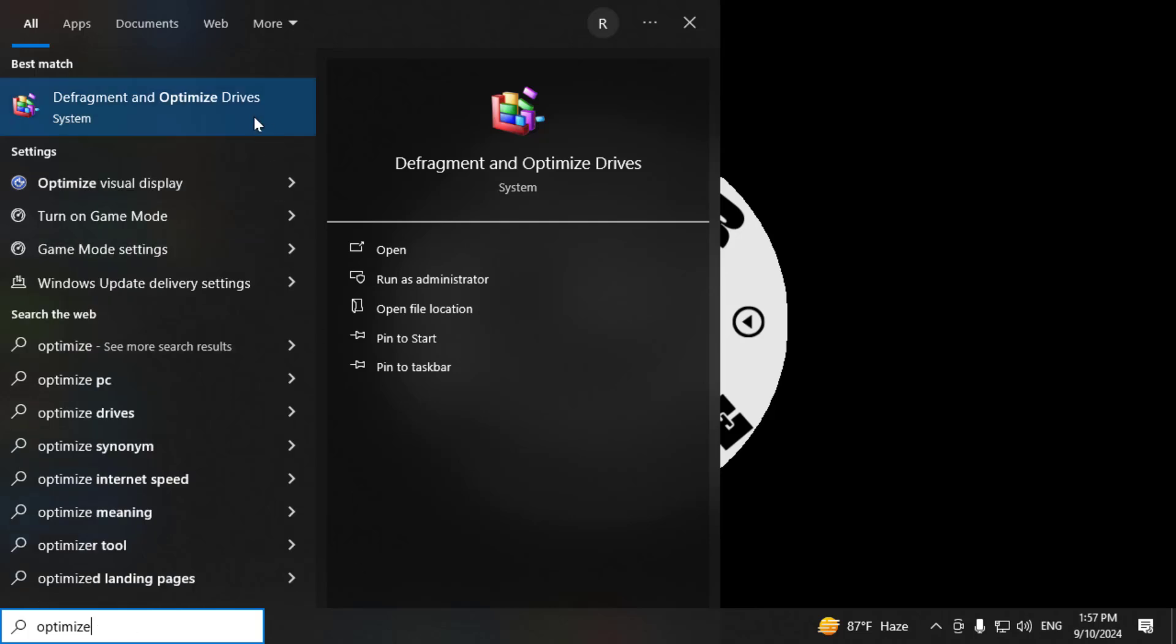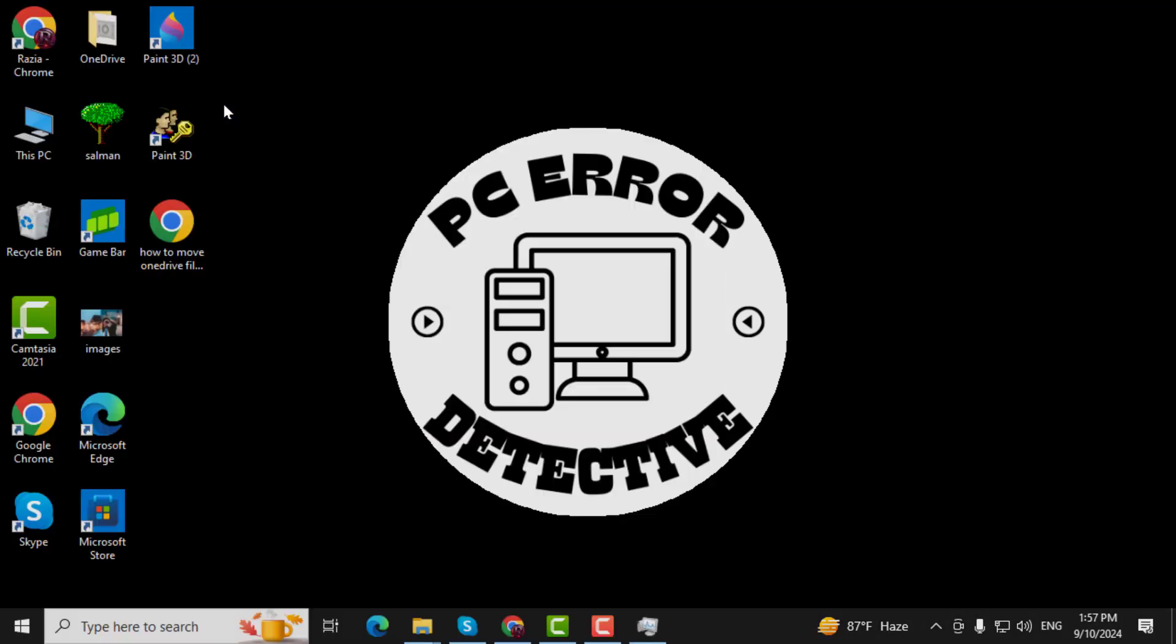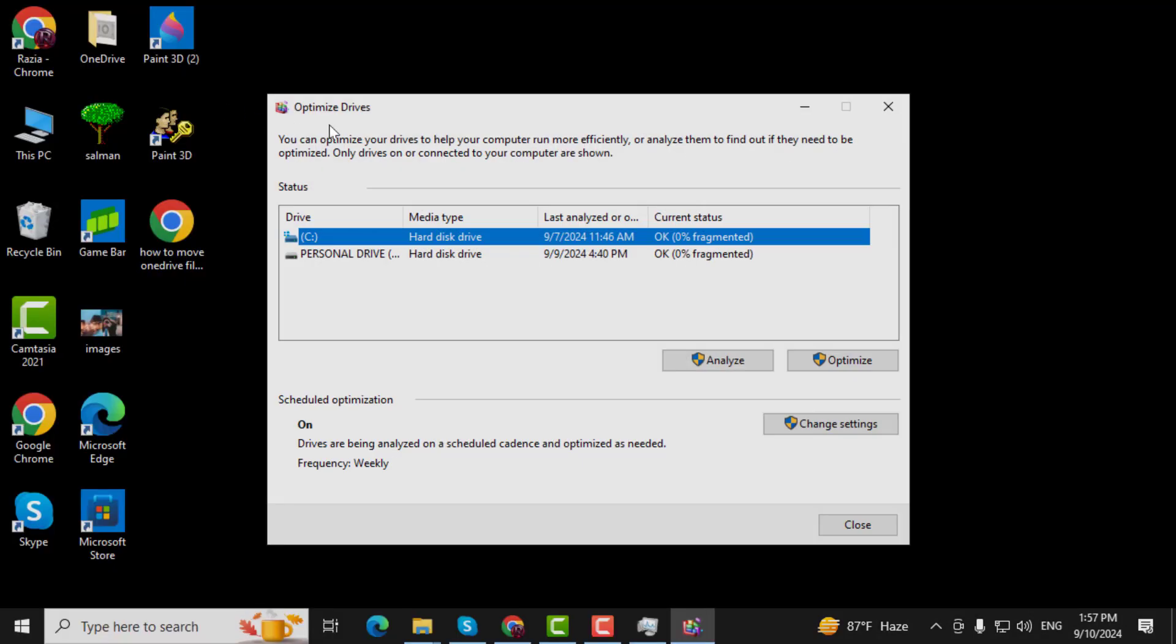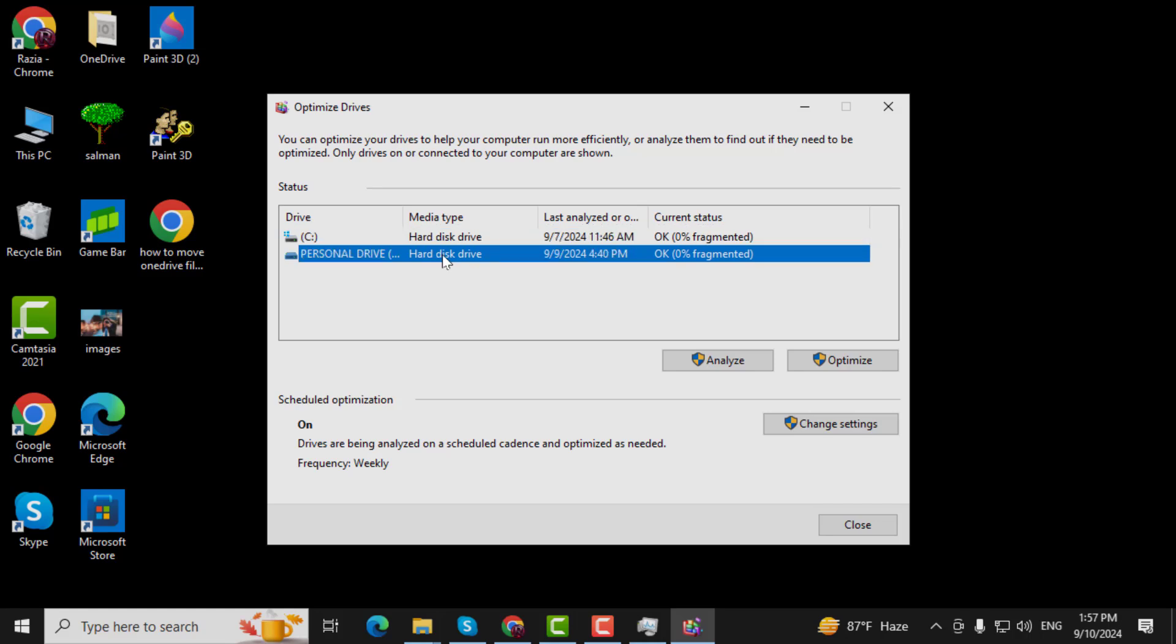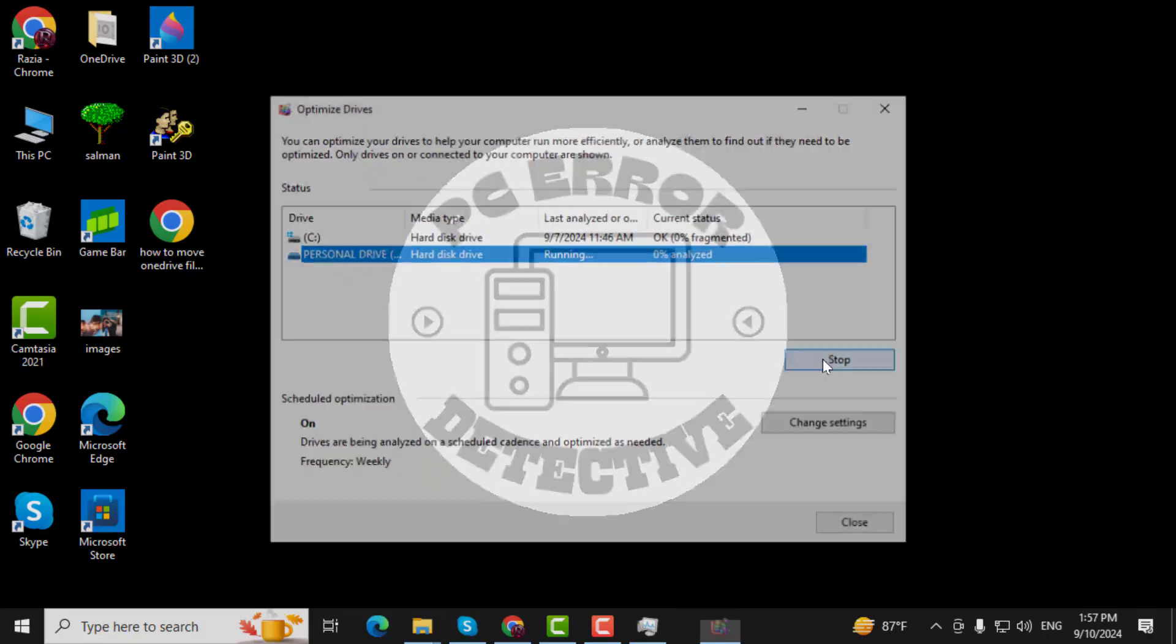Step 5. From the list, click on Defragment and Optimize Drives. This opens the Optimize Drives panel, where you'll find a column called Media Type. Here, it will list your drives as either Solid State Drive or Hard Drive. If you have multiple drives, they'll all be listed separately. Then click on Optimize.